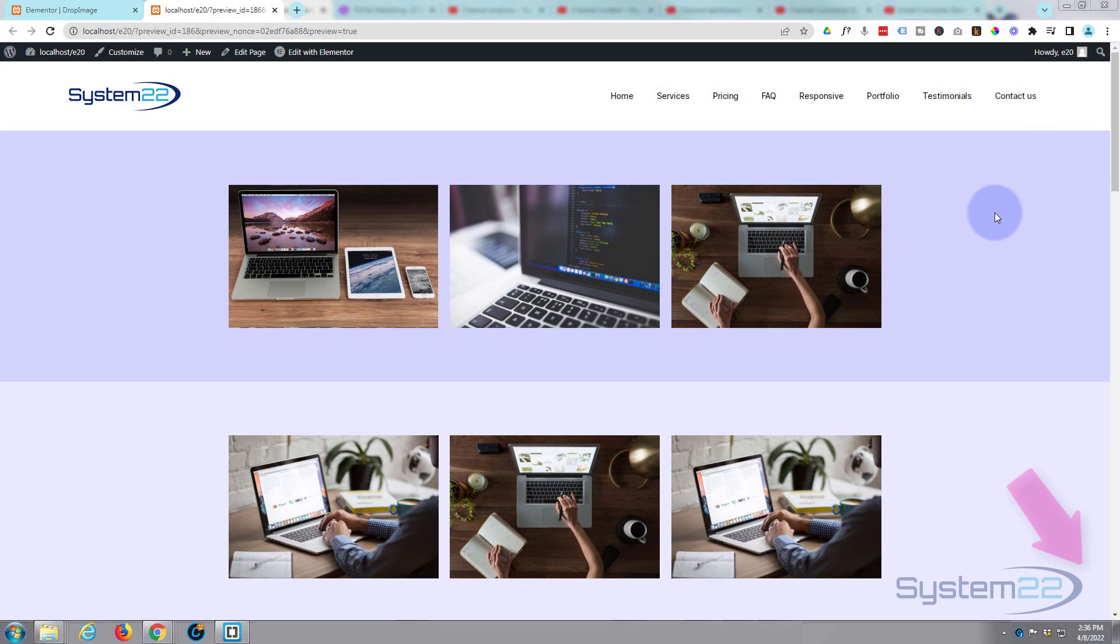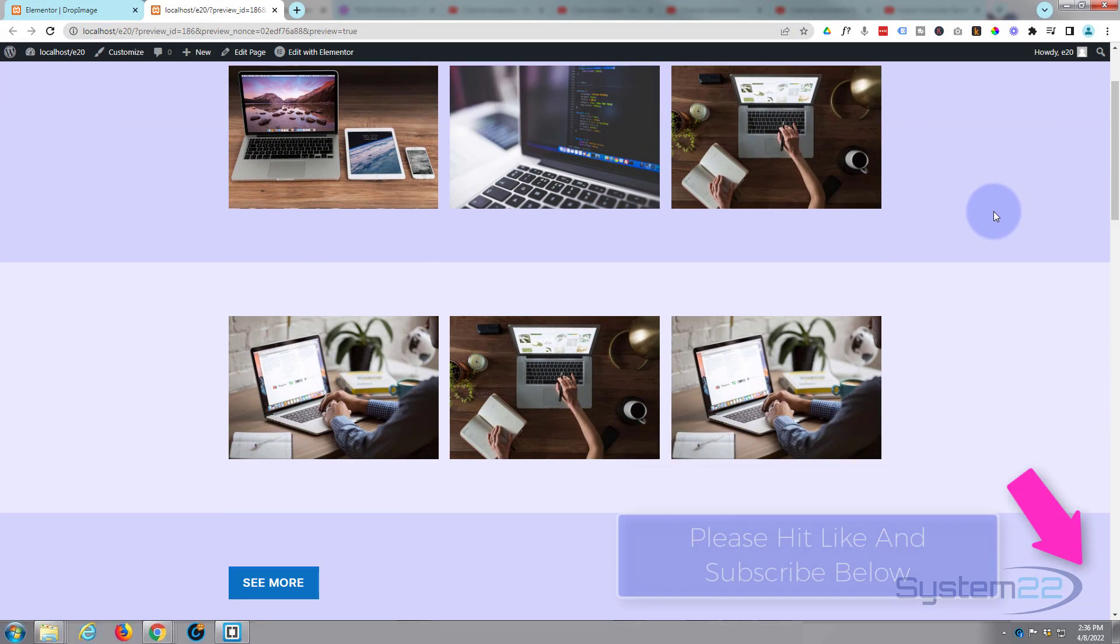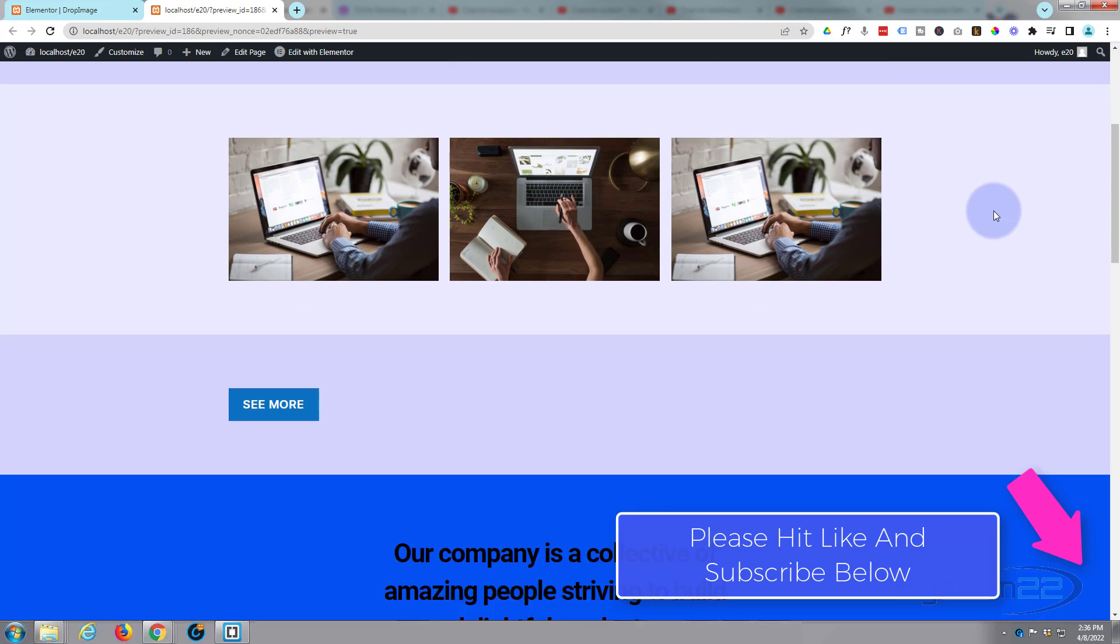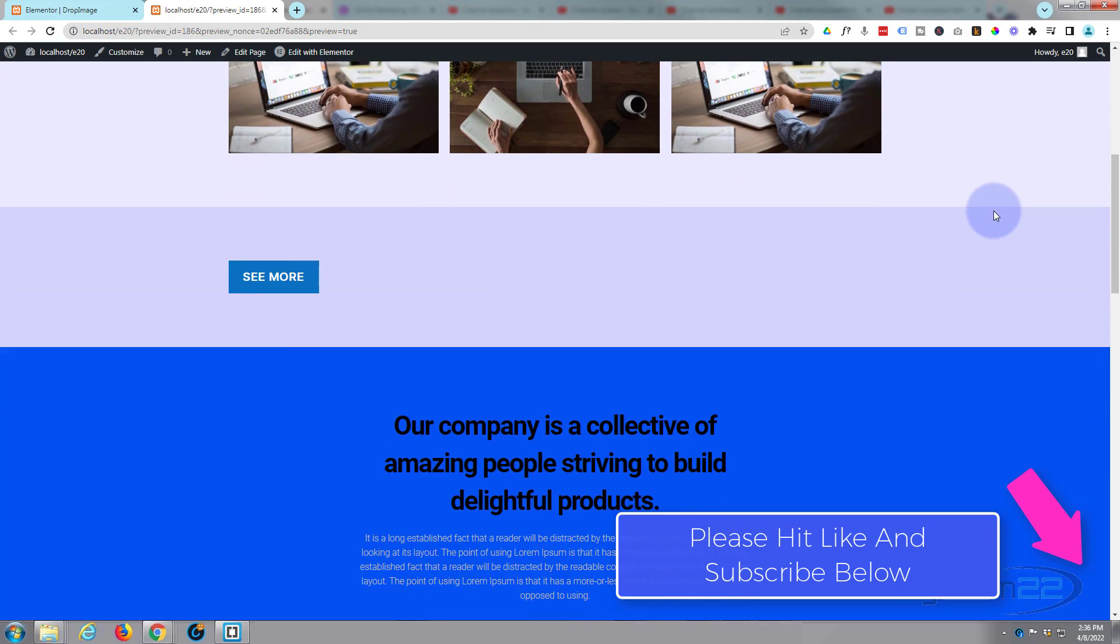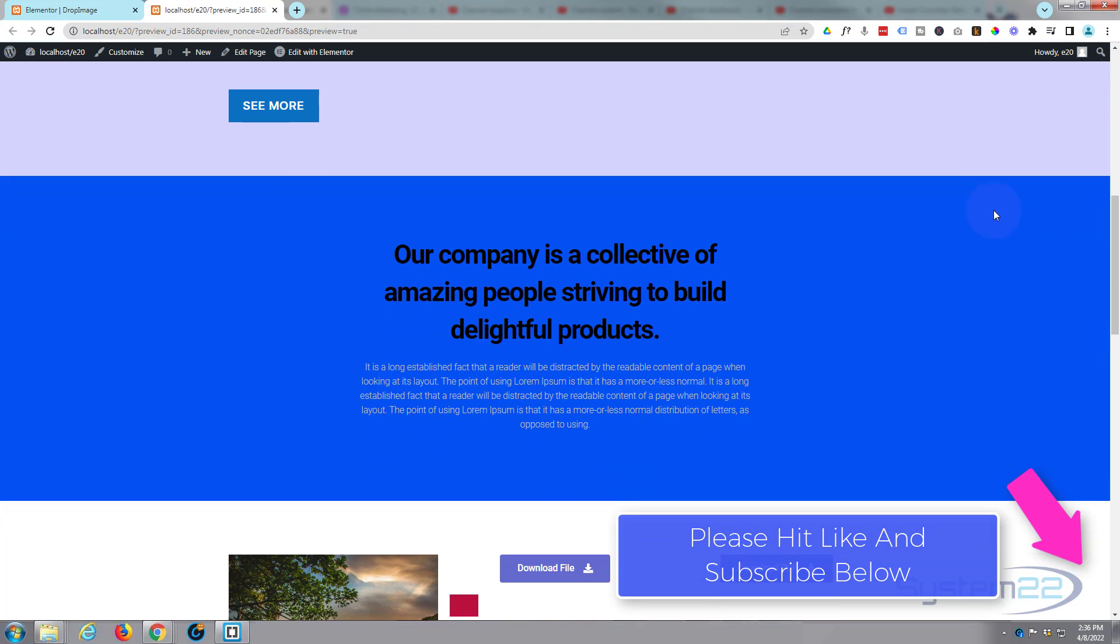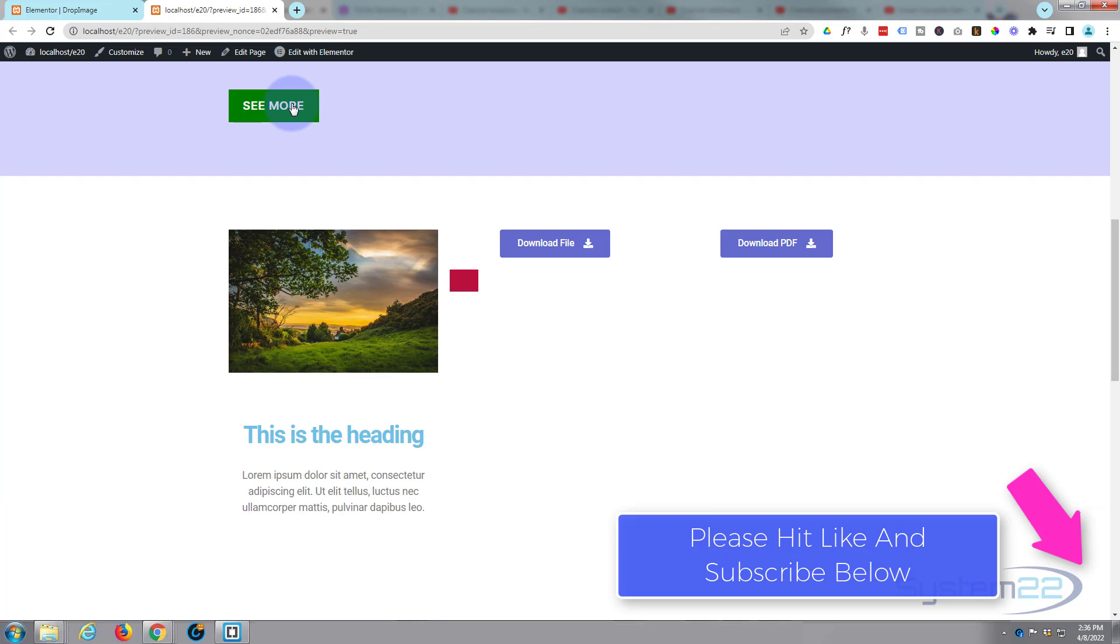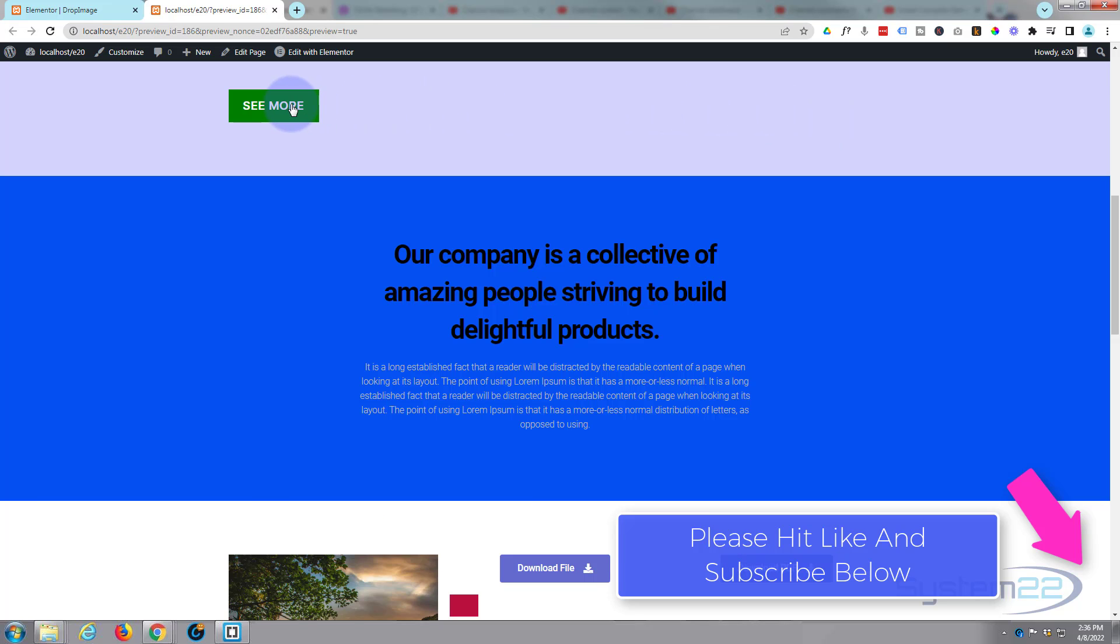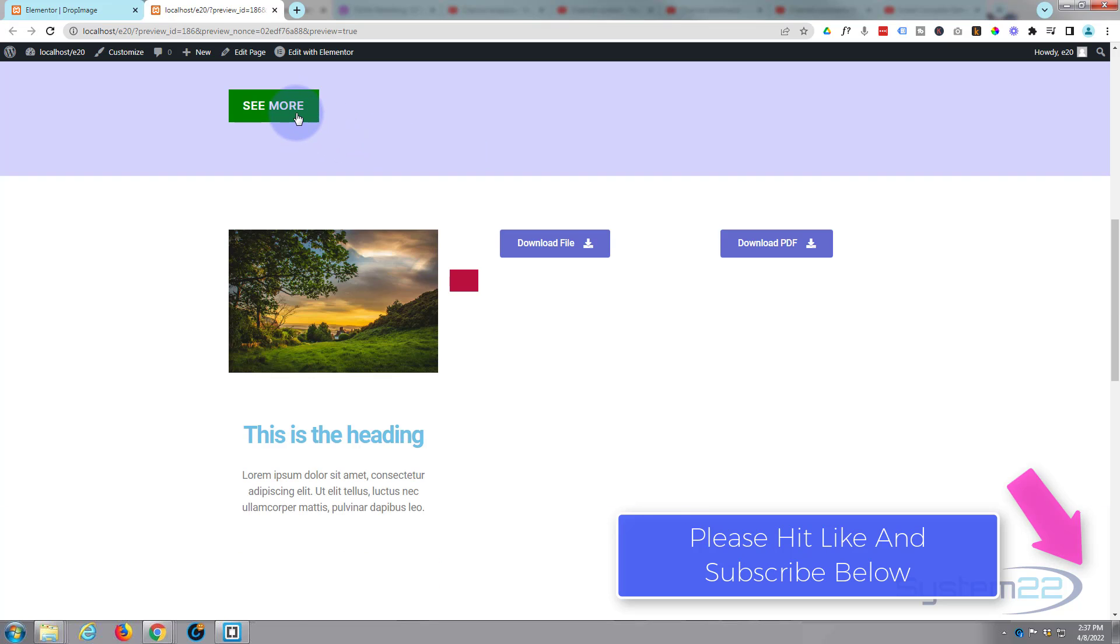Hi guys and welcome to another Elementor video, this is Jamie from System22 and webdesignandtegtips.com. A few videos ago we did a video about showing and hiding a section on button click with Elementor.